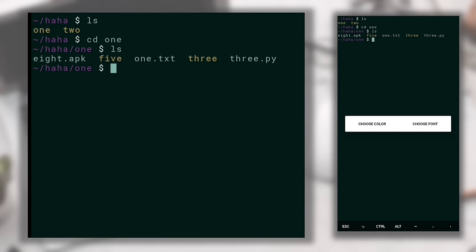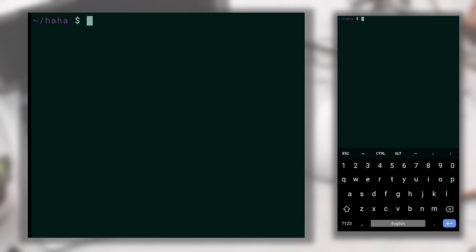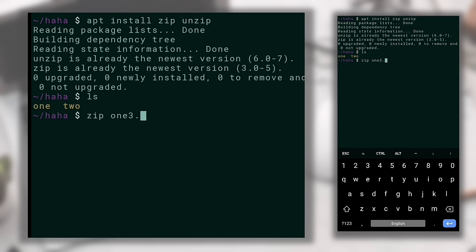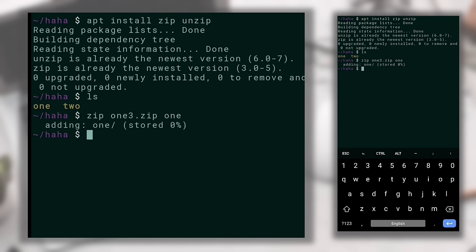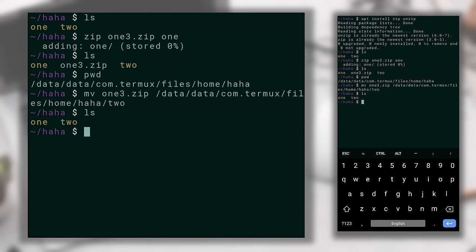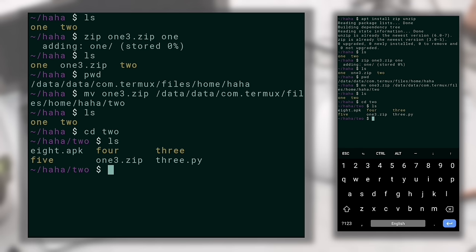Now I'm going to tell you how to zip and unzip files in Termux. You need the zip and unzip packages installed. If they're not installed, type 'apt install zip unzip'. To zip a directory, write 'zip <output_name>.zip <directory_name>' and hit Enter. For example, zipping directory one produces a file like 13.zip. Let's move this zip file to directory two with the 'mv' command. Then to unzip it, type 'unzip 13.zip'.